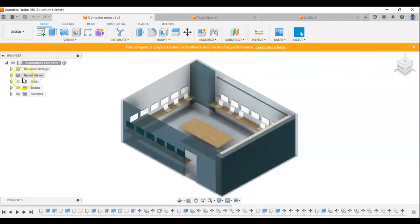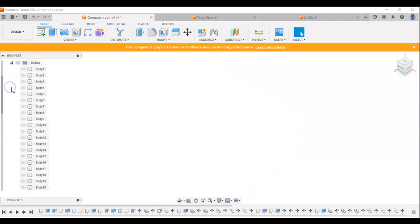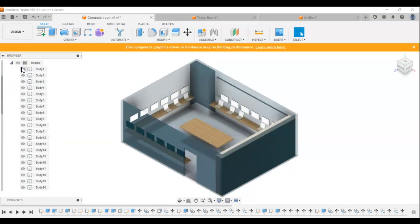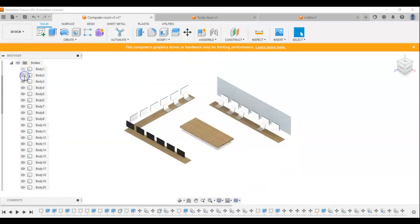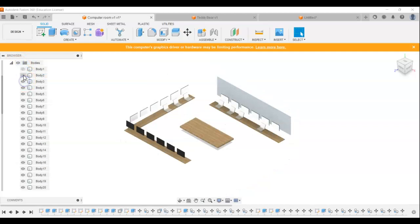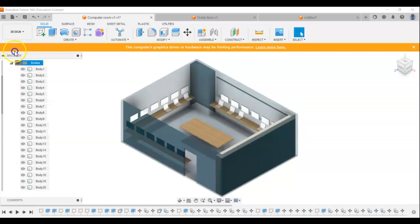Over at the side here, we can switch on and off different important features. So I could switch off all the bodies, all the parts of the drawing, or I could choose to switch off just individual parts of it if I want to see any parts of the drawing. So I've got a lot of control there.